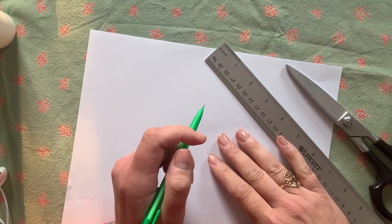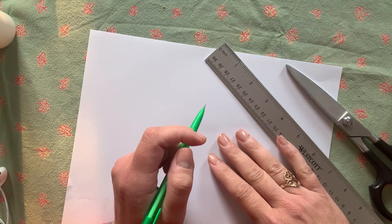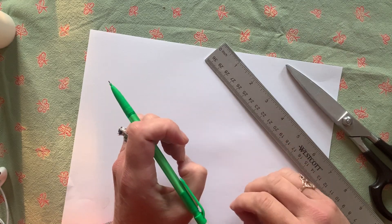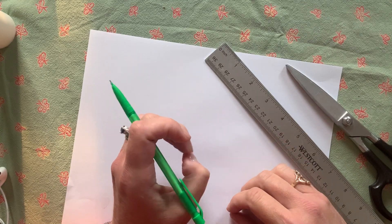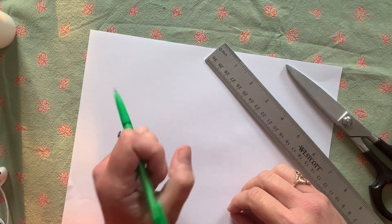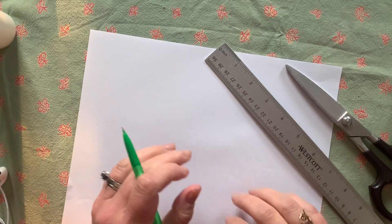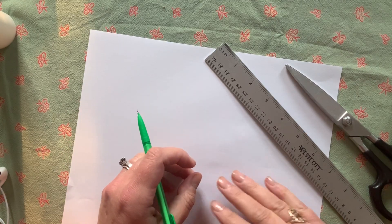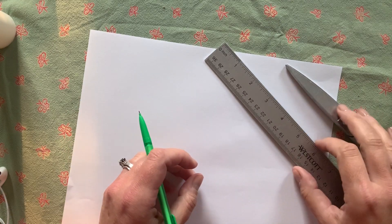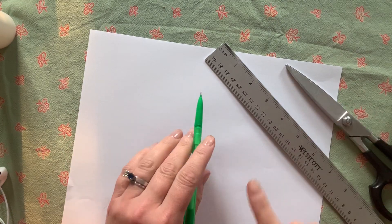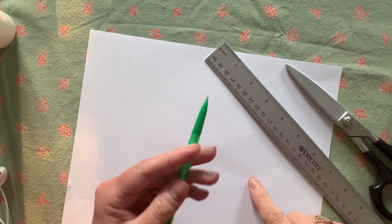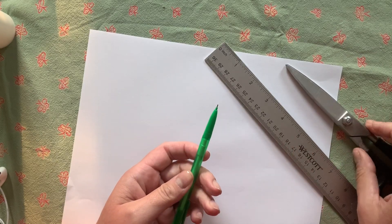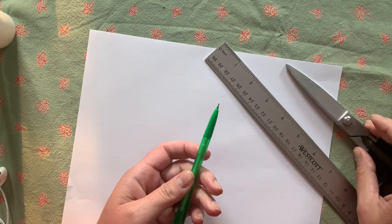So let's get started. This is the project that you are going to do for the value project that you've been working on. And today you're going to get set up. You need a piece of paper, a pencil, a ruler, and some scissors.